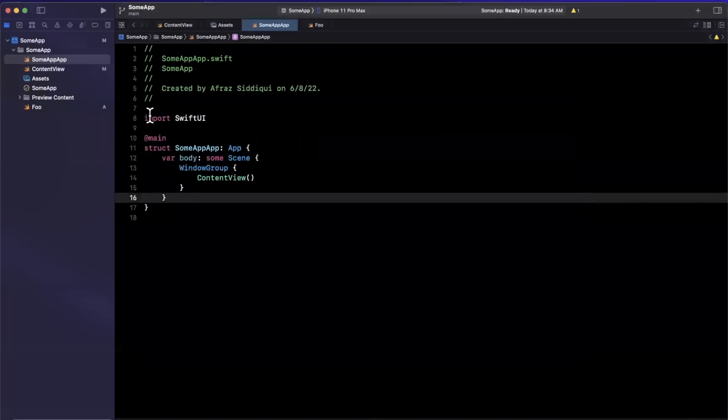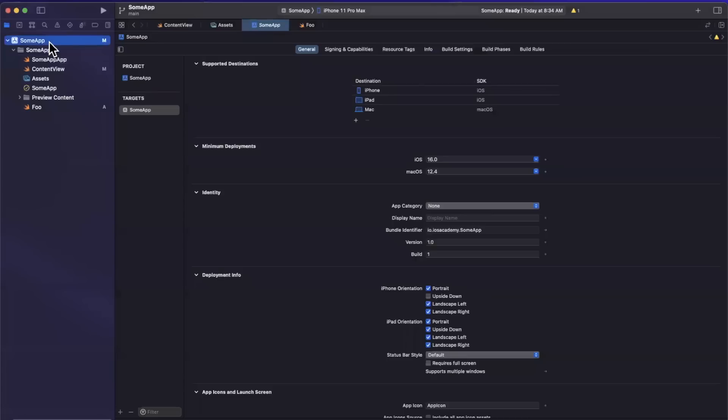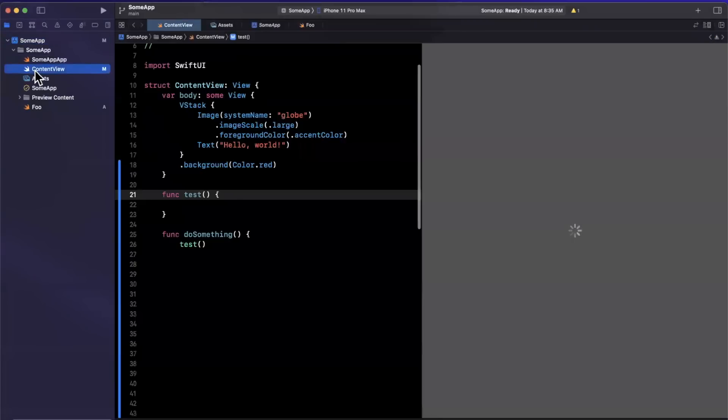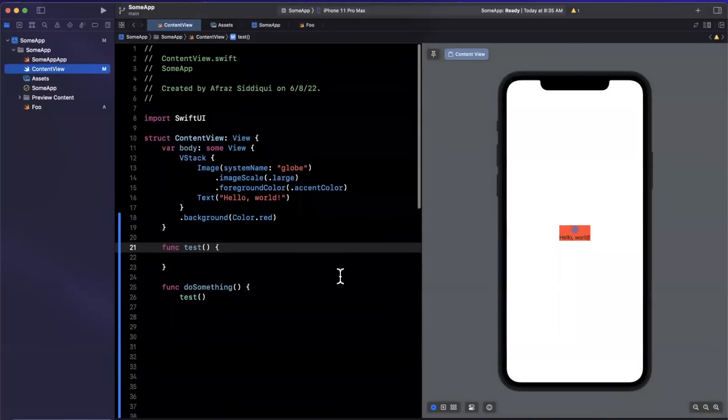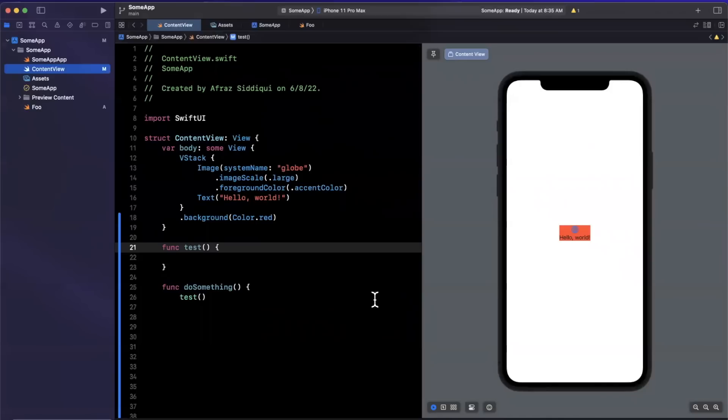So those are the main highlights that I so far have been pretty excited about in Xcode 14 beta one. Now there are a bunch more of course, and I'll be linking the Xcode 14 beta release notes down below. There's also a bunch of fixes and improvements. There are some deprecations as well.